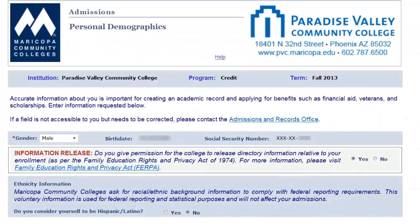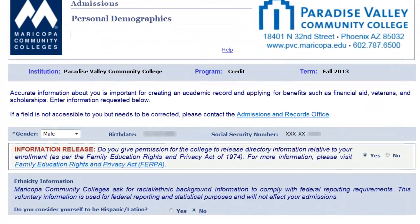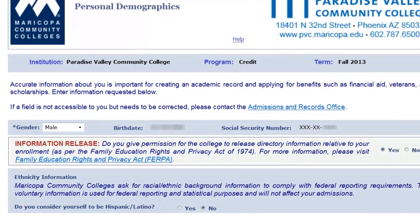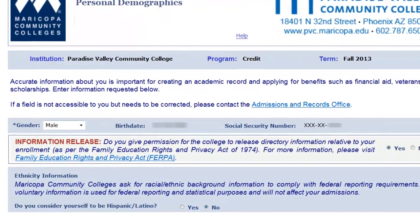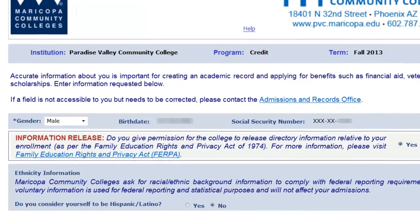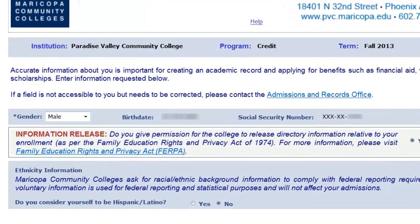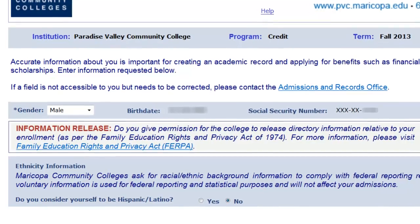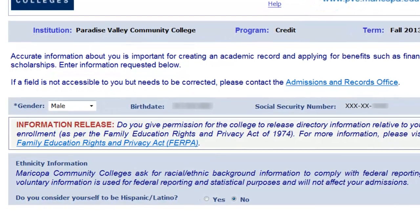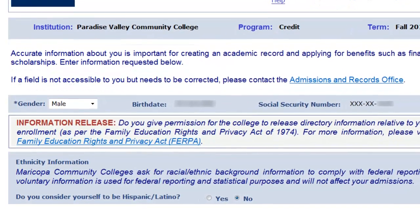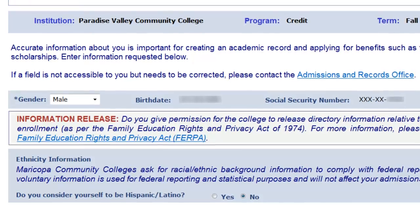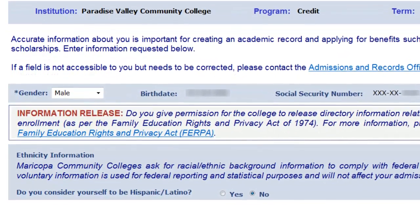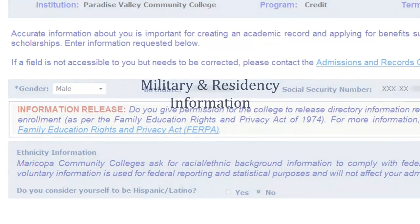On this page, we ask for some personal information, such as your ethnicity, level of education, and any services that you might need while attending college. The Maricopa Community Colleges are very committed to student success and helping students meet their educational goals. Your response to these questions is important to us and will help our Student Services staff better understand and assist you.